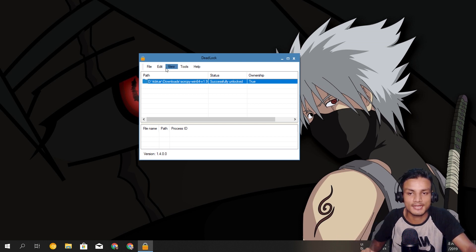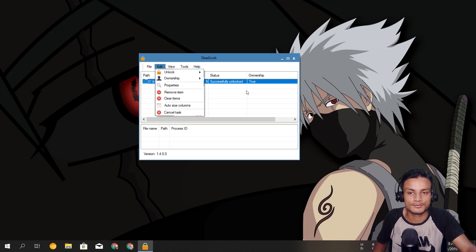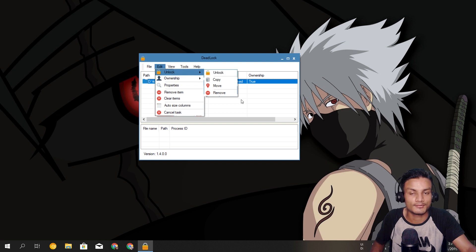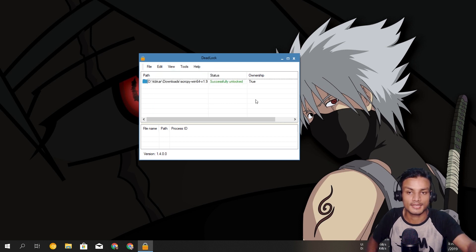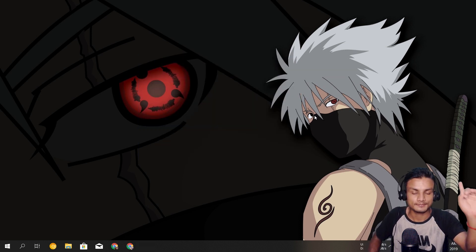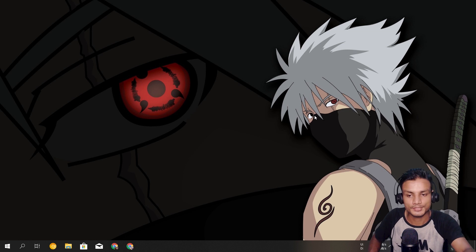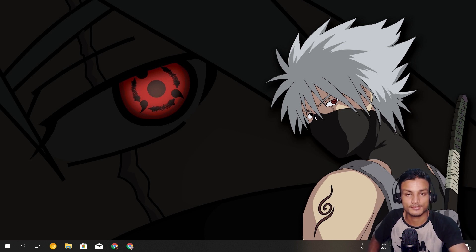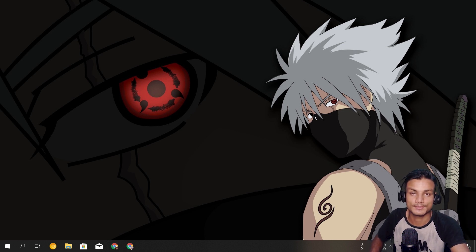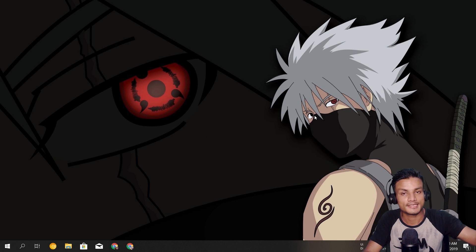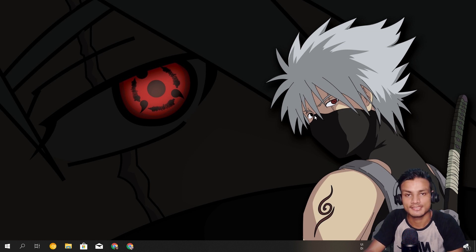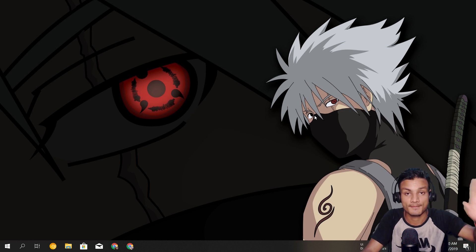It's free, so why not keep it on your PC. Whenever you get the problem, just open it and use the Unlock or Take Ownership feature depending on the error you're getting. I will put the link in the description so you can go download it. Hope you enjoyed it — I'll see you in the next one, take care and have fun, bye!